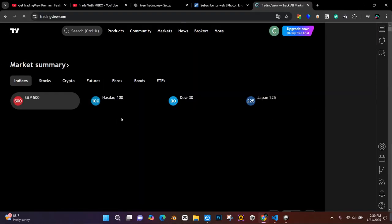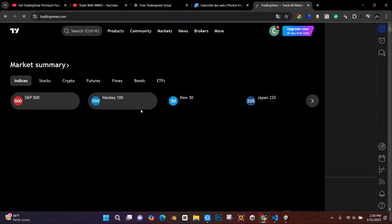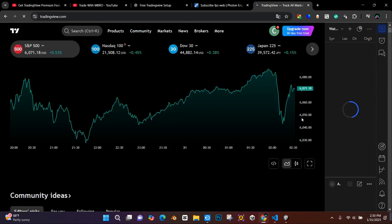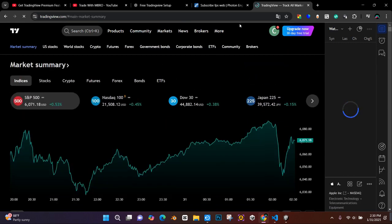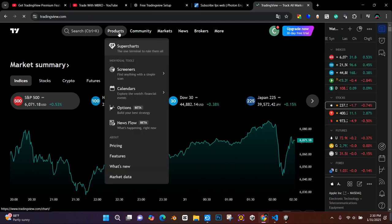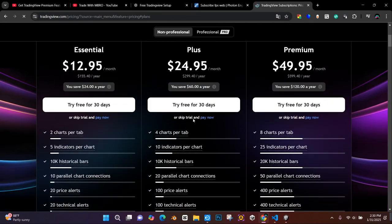First, let's check how much it costs to add extra charts on TradingView. When you go to the product page and click on the price, a menu will open. Now you can see the cost.